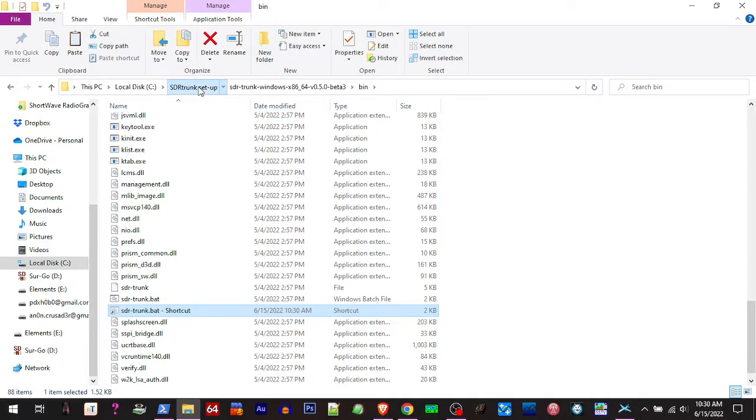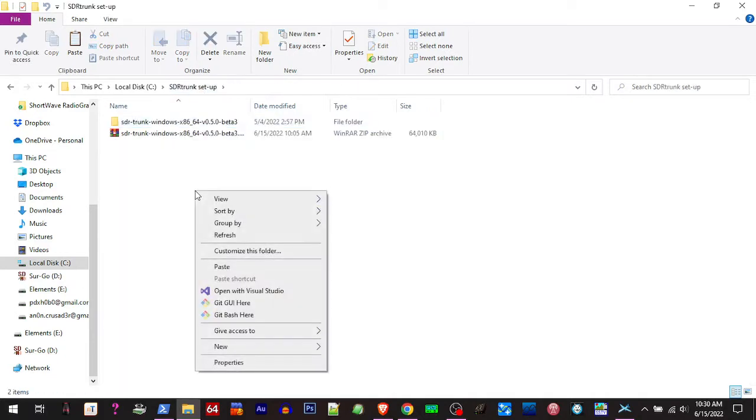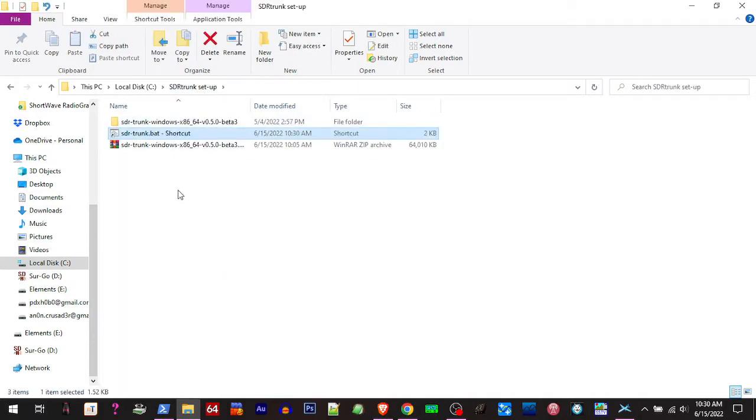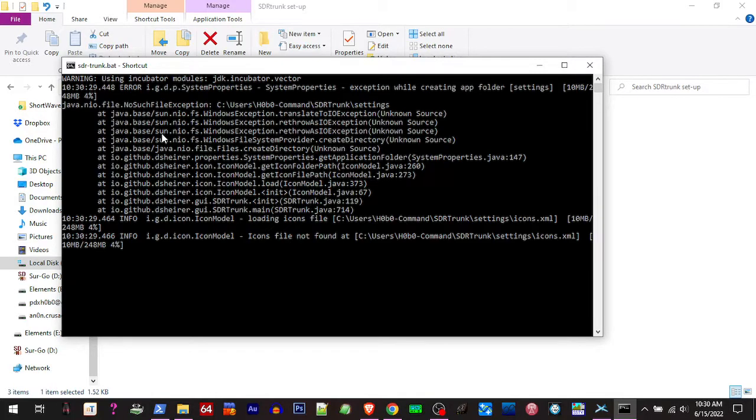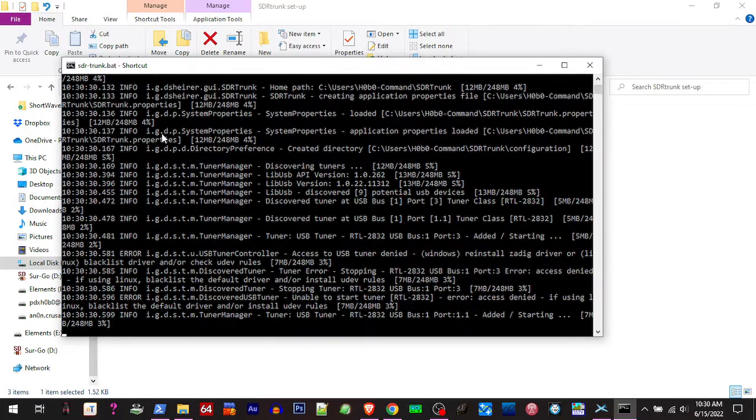I'm going to stick it in this folder for the reason of this video and fire this up. When you first fire it up, once the program opens, it's going to want to calibrate and it takes a bit.